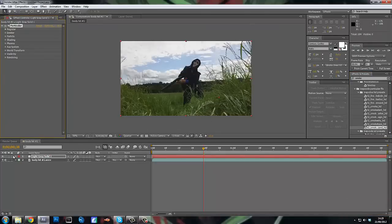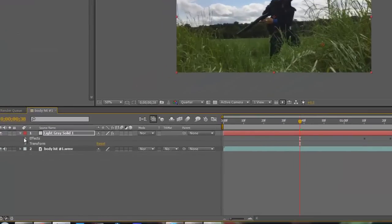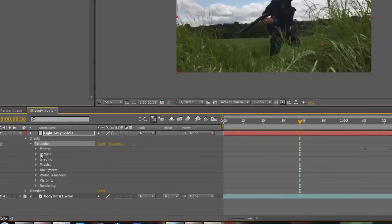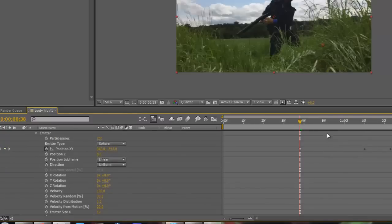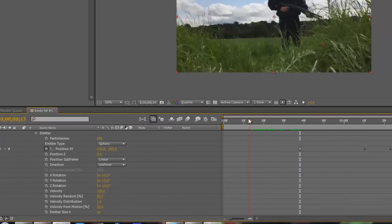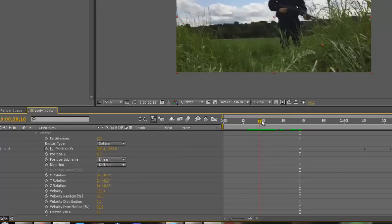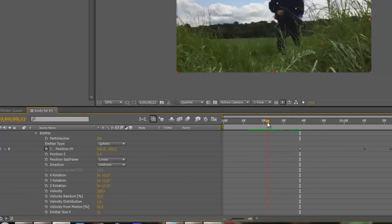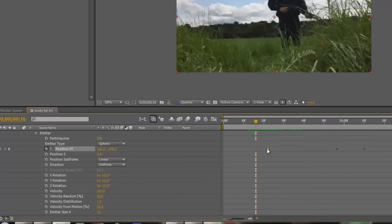Drop down from the solid and come to Particular, go to Emitter and you'll see these keyframes. You want to find the duration of where you want the flowers. I want to act the flowers as a bullet coming across and hitting them in the chest, so I'm going to start the first keyframe about here.